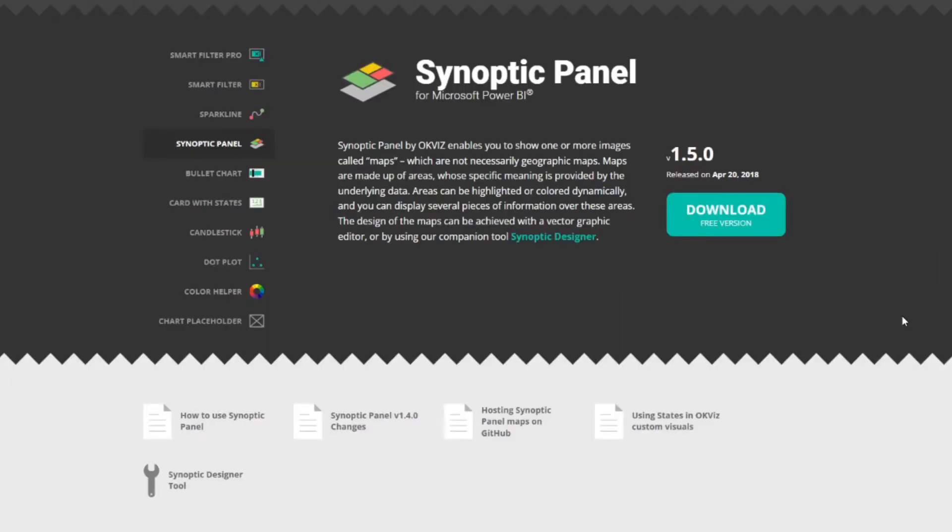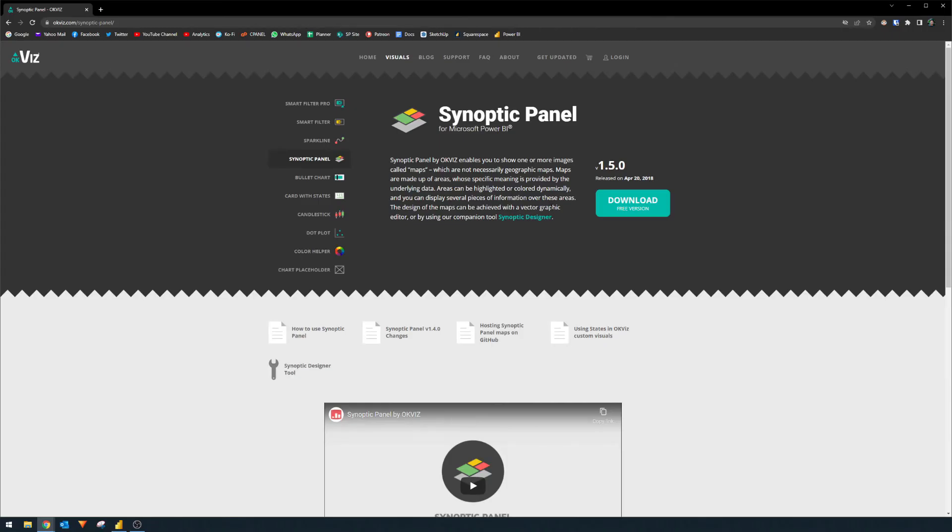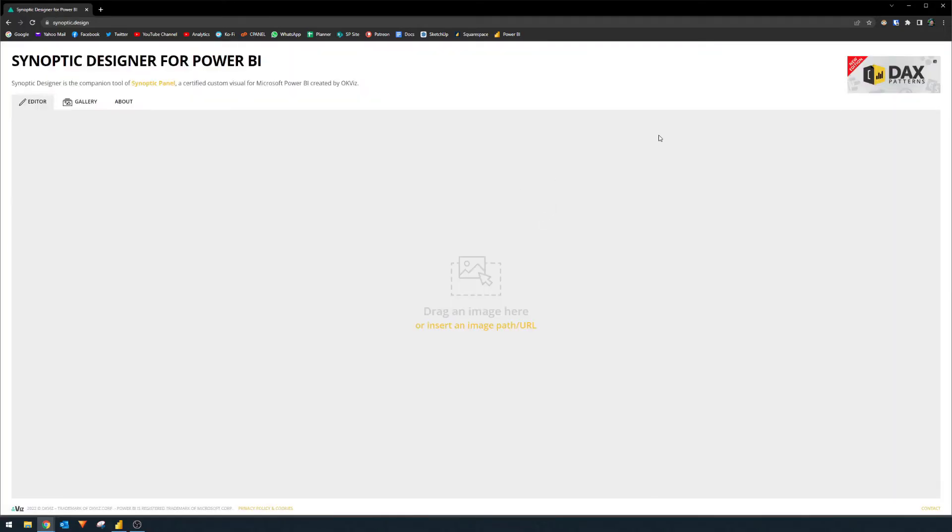So first, we're going to head over to this page, okvis.com. It's one of the custom visuals that are being provided for free by sqlbi.com. Really, really cool tool. And this is the custom visual that we're going to import and use in Power BI. So here in this page, you will have access to this tool called the Synoptic Designer, which is a kind of a web area where you're able to customize the interactable portions of your images.